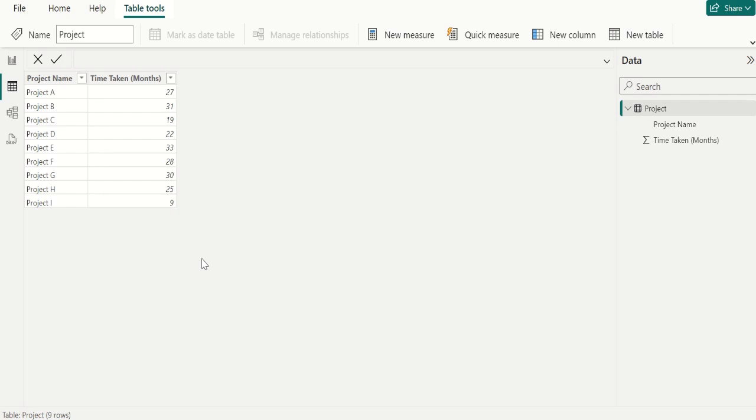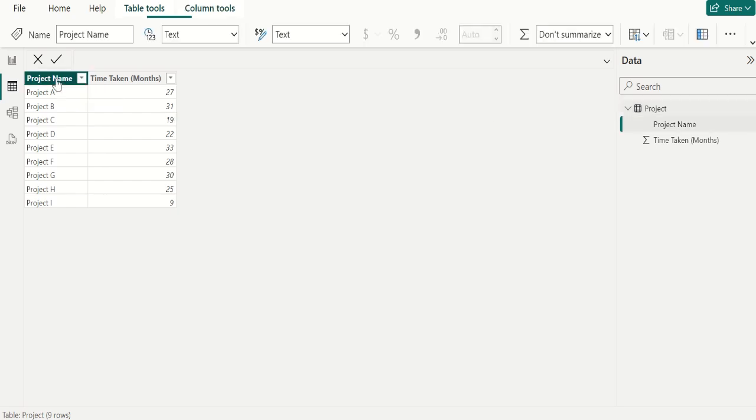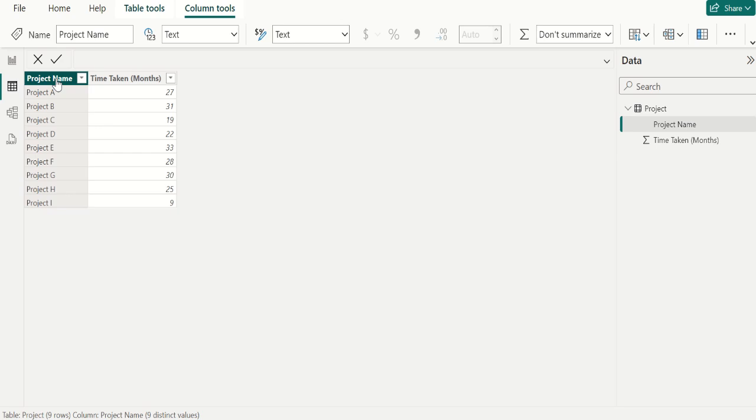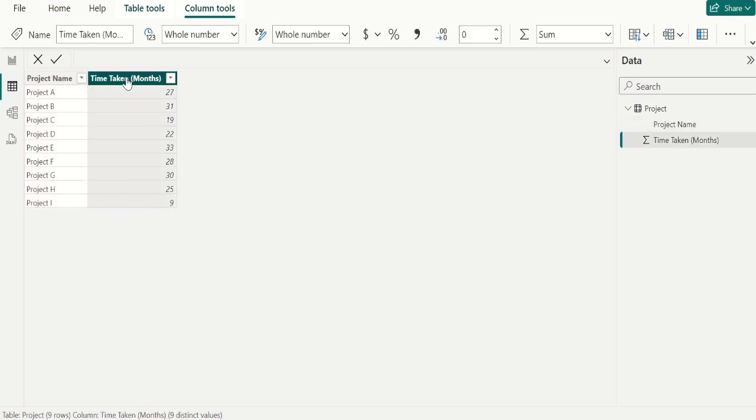Looking at the sample dataset, we have a project table which contains two columns. First column, project name, contains the name of the various projects handled by the organization. And second column, time taken, contains the duration of months to complete the respective project.